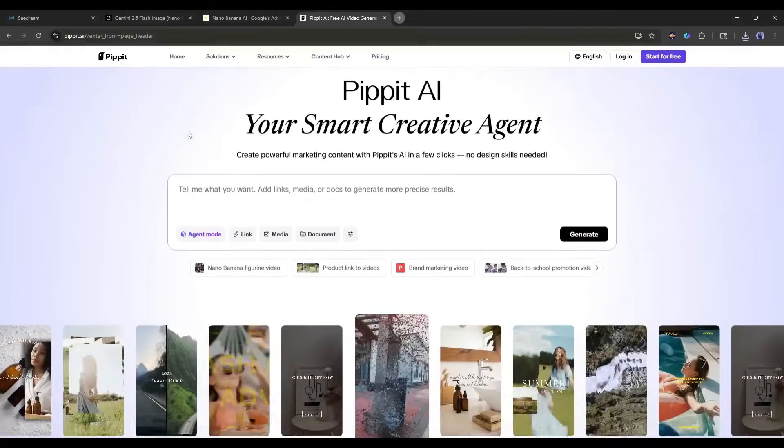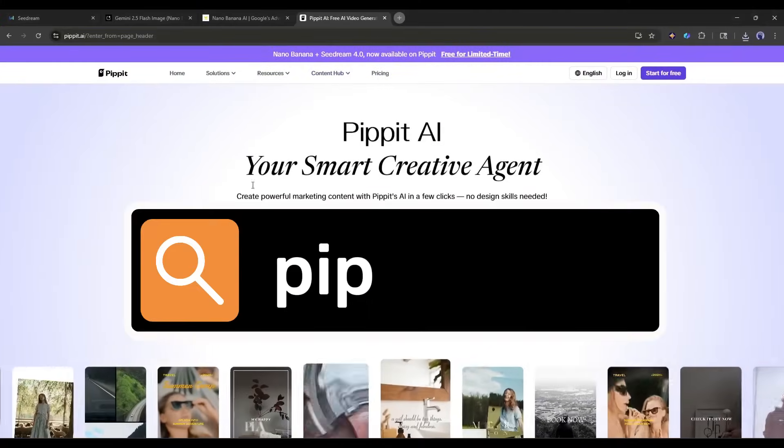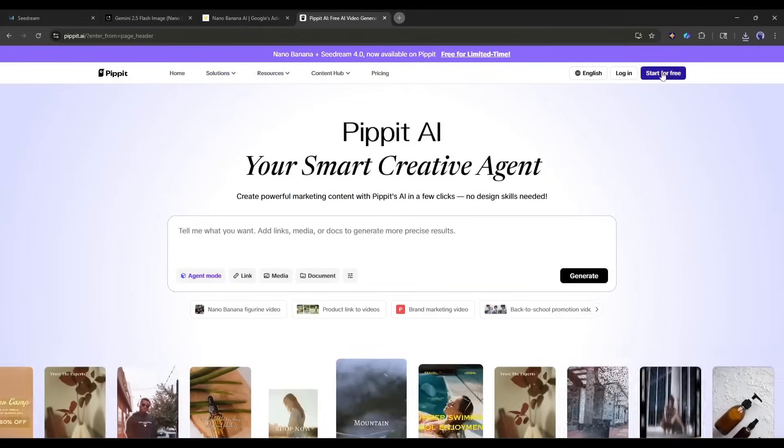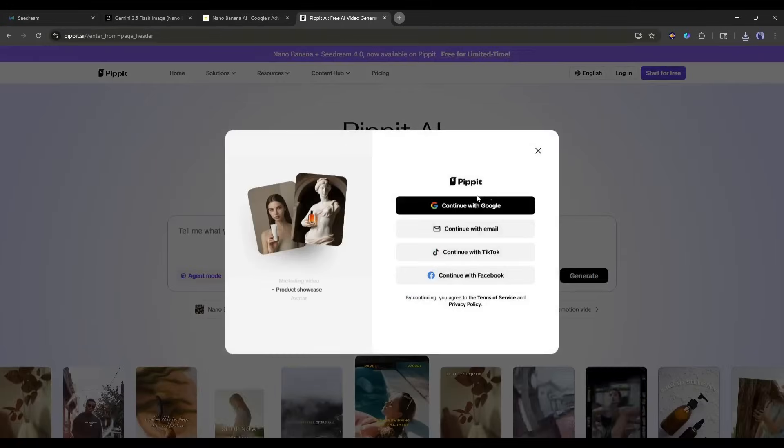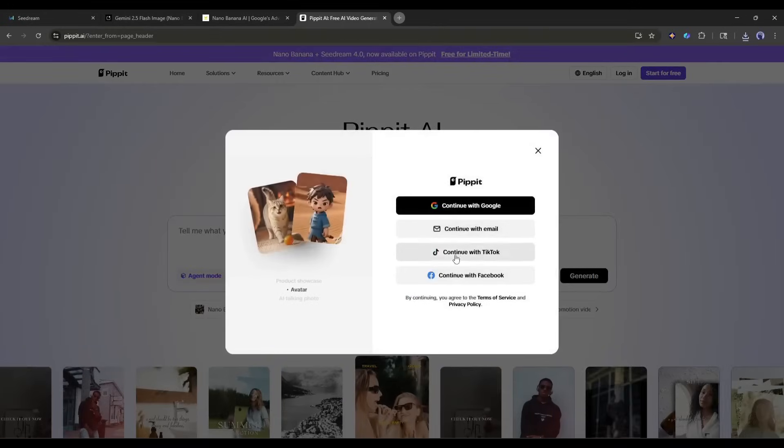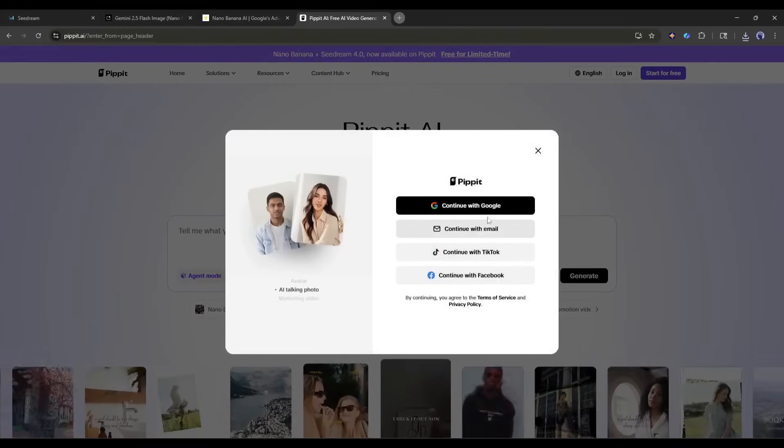Alright, let's jump right in. First, head over to Pippet.ai. I'll put the link in the description. The sign-up process is super straightforward. You can use your email, Google, or social media accounts.